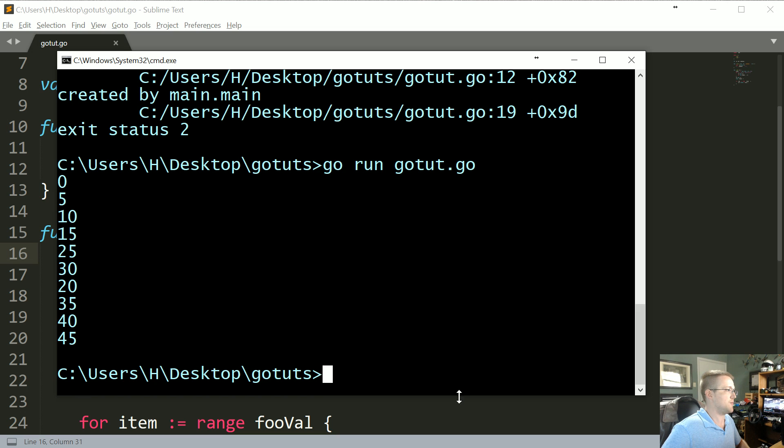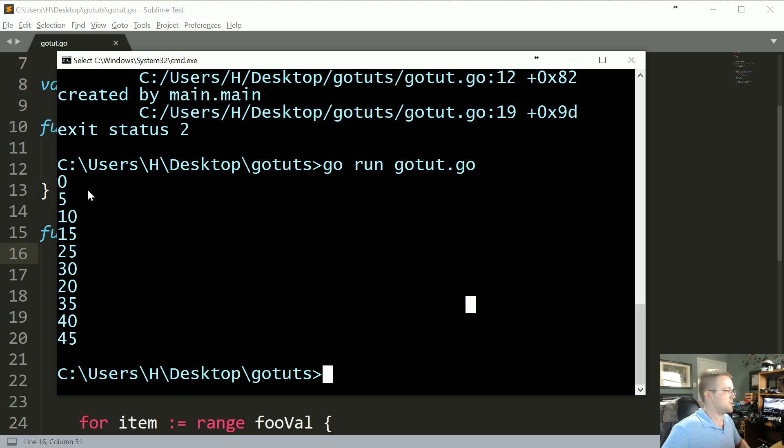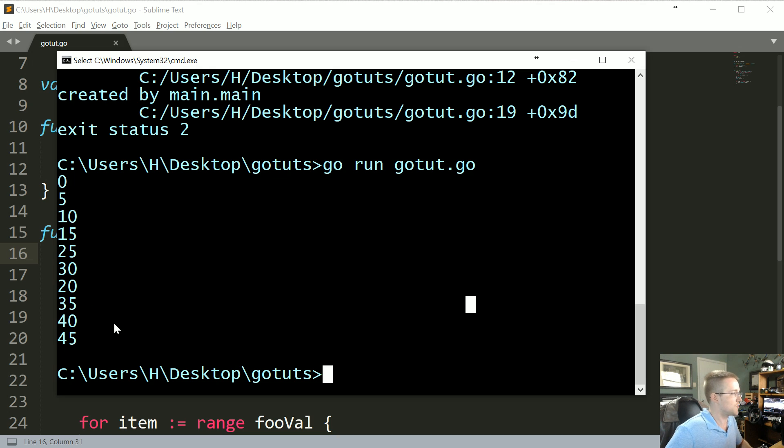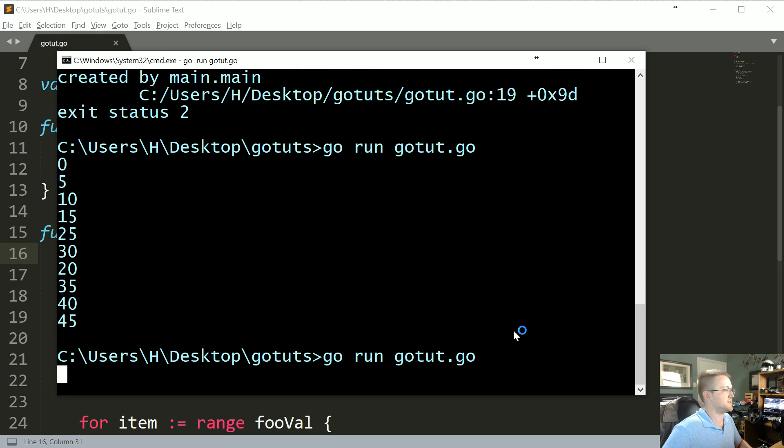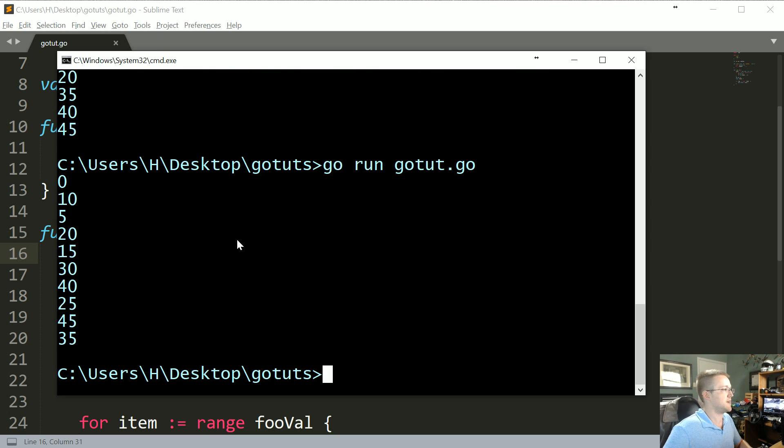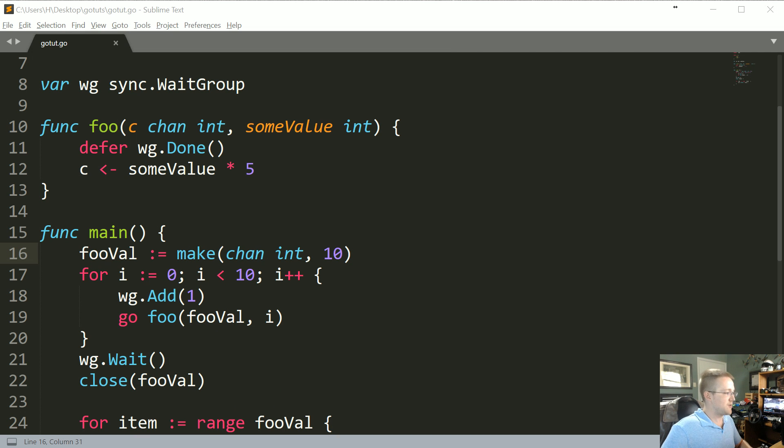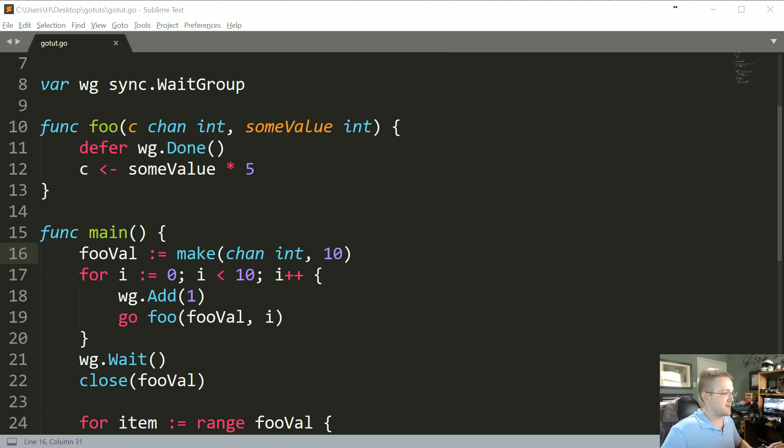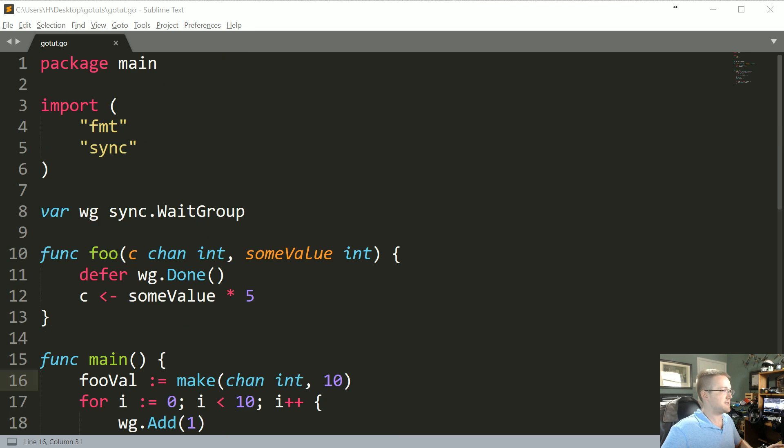And we have our return here. So interestingly enough, that almost went in perfect order. There's like really only one thing that got was different anyway. There we go, better. Anyway.